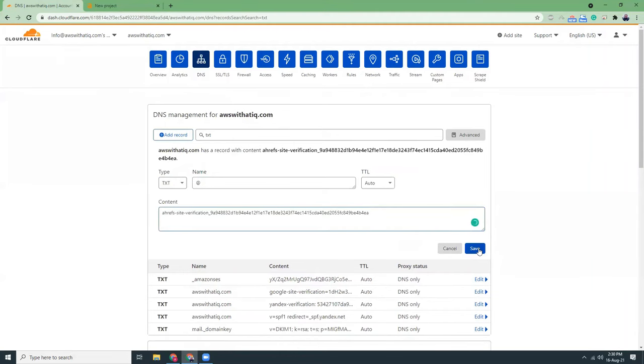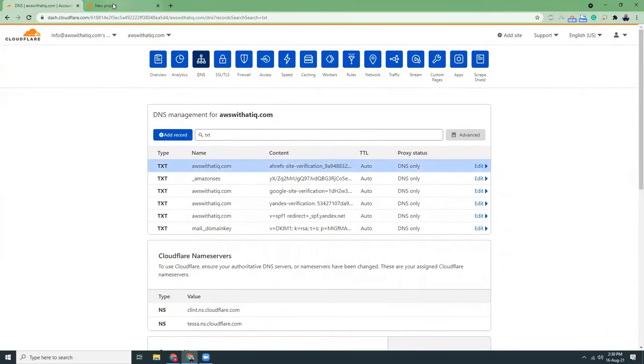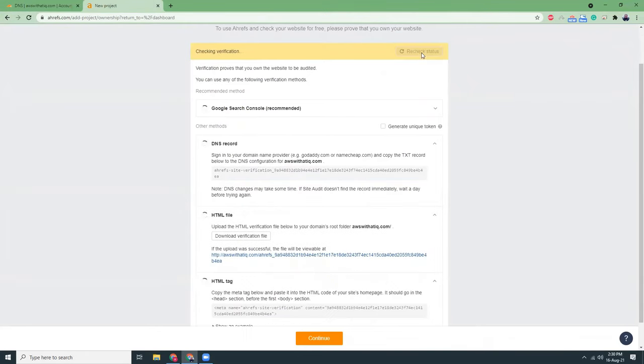So now let's save. This has been saved and let's go to Ahrefs and click here recheck status.